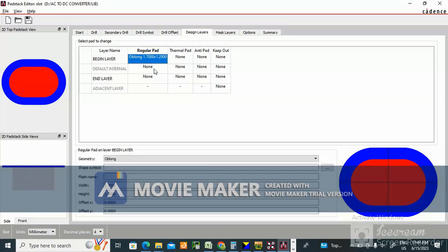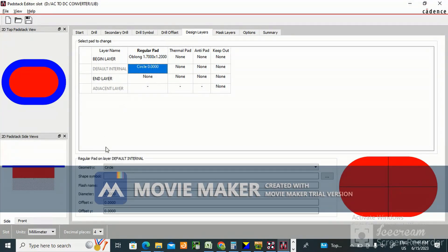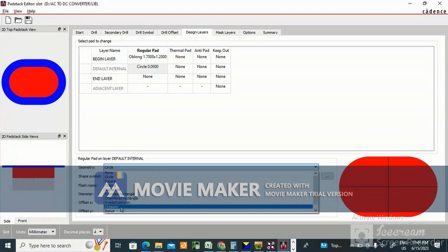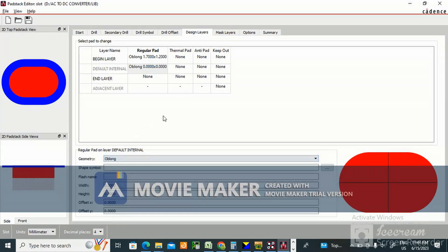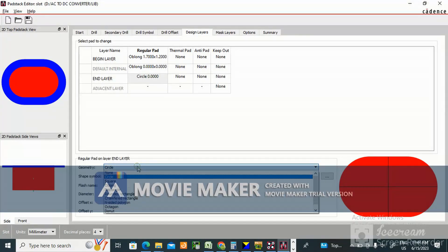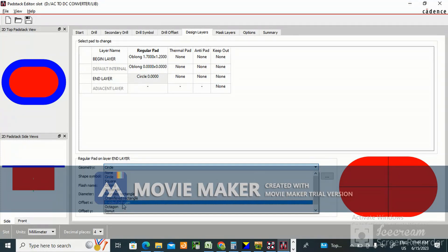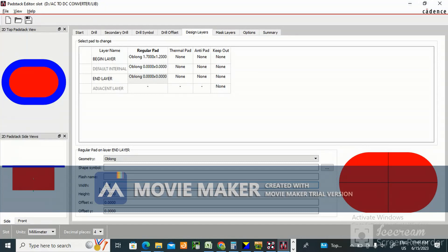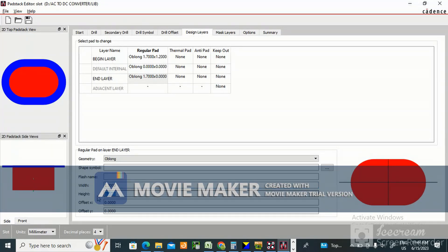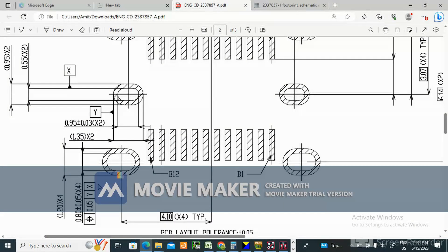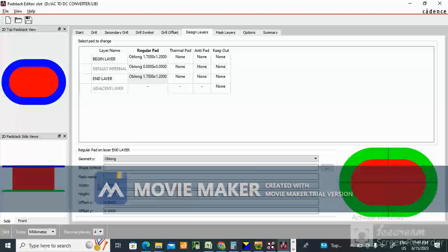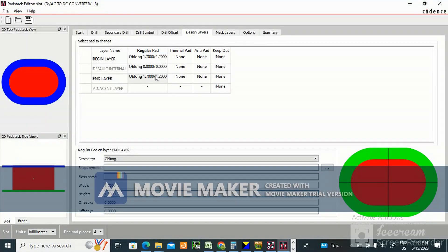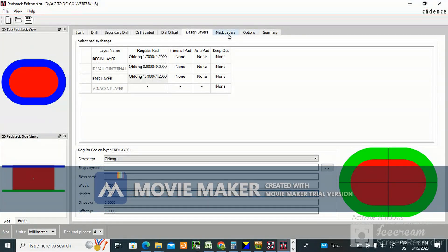So like this it came. This also you make it oblong. Default layer - no need. End layer is oblong, same 1.7, height is 1.2 only. So we have created, now need to go to mask layer.